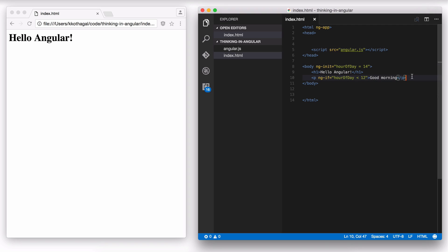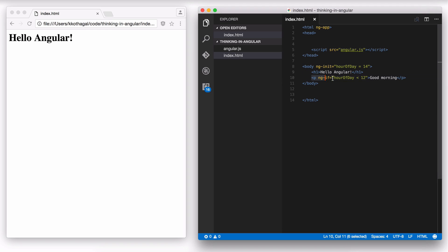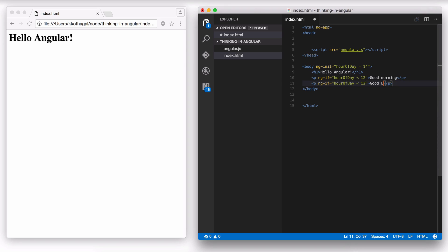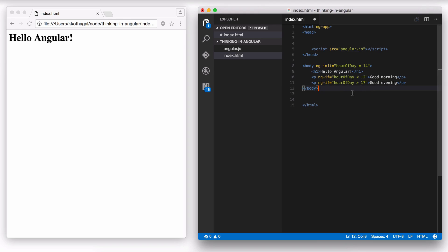Now, the cool thing here is I can have this hour of day used in multiple directives. Let's say I want to have a good evening message over here. So I can actually duplicate this paragraph tag. And let's say I call this good evening and the condition for this will be hour of day greater than let's say 5 PM. So that will be 17.